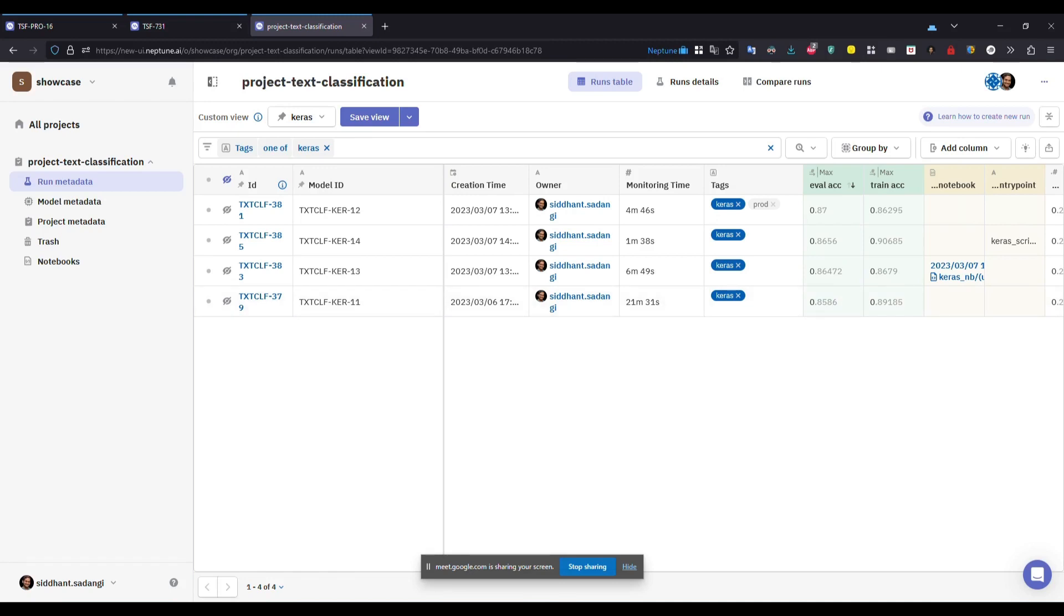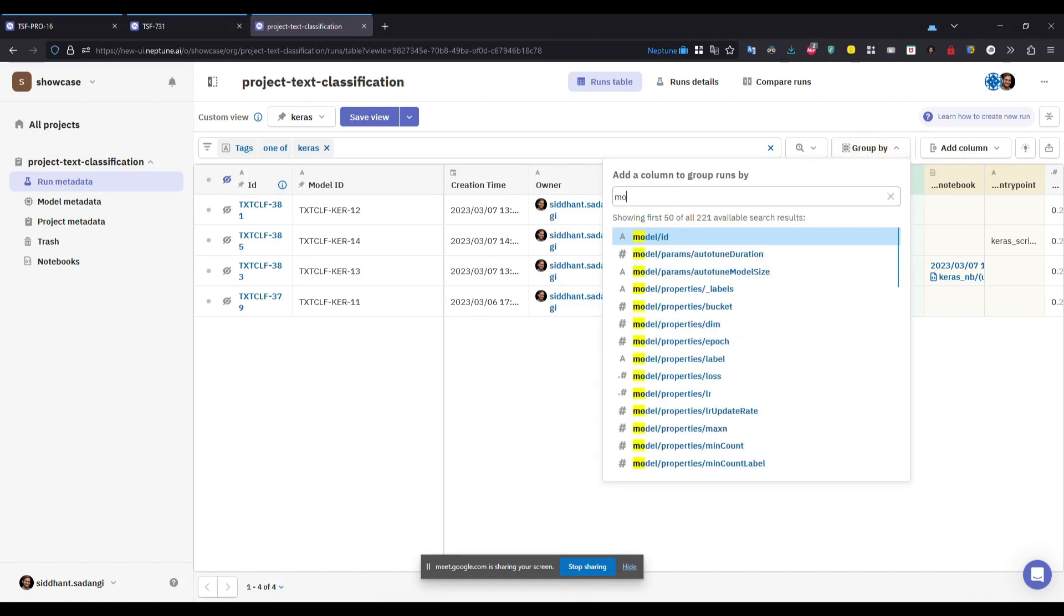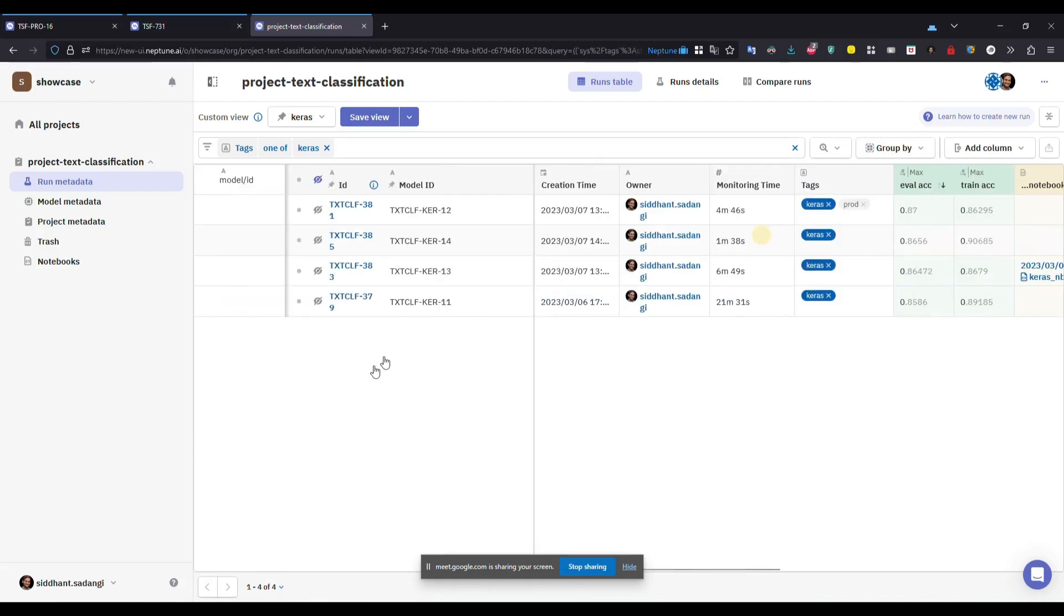But if we're doing an A-B test, you can create different runs for the same model ID. So in that case, you will have multiple runs, like say two runs for model 12 and two runs for model 11. Group it by the model ID.